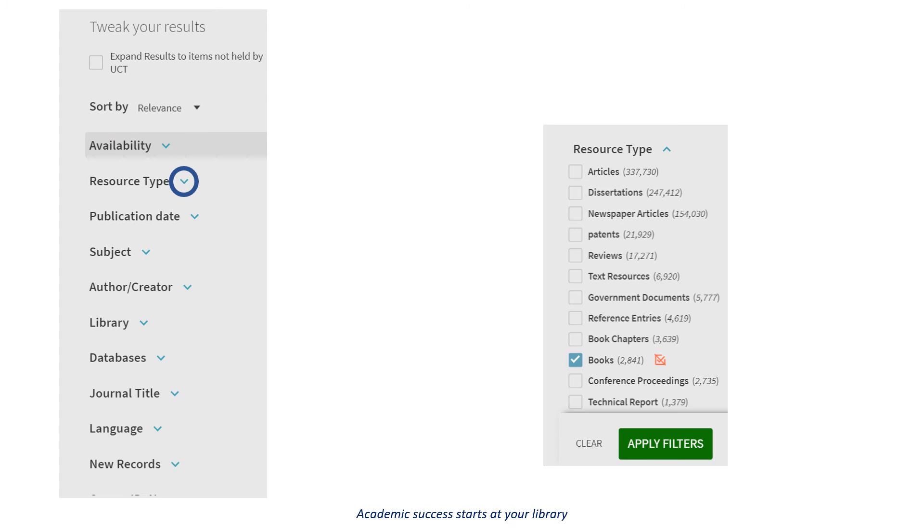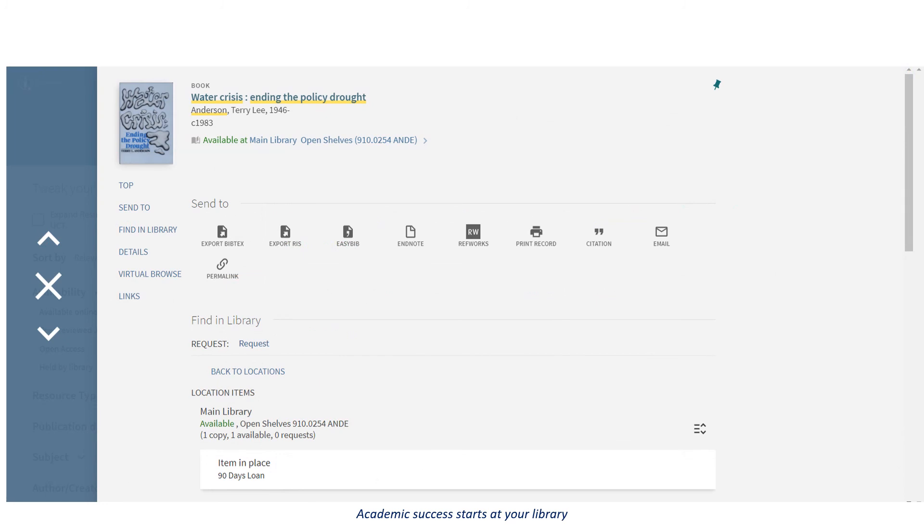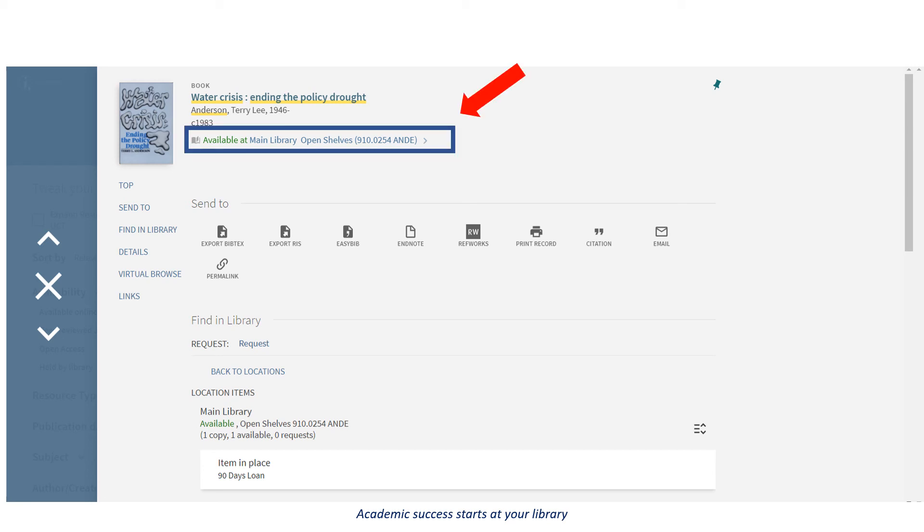If you click on source type and select books, you will narrow down the results to only bring up books. You will see that the number of items has now decreased. If you click on one of the books, you will bring up information as well as where you can find the book in the main library.